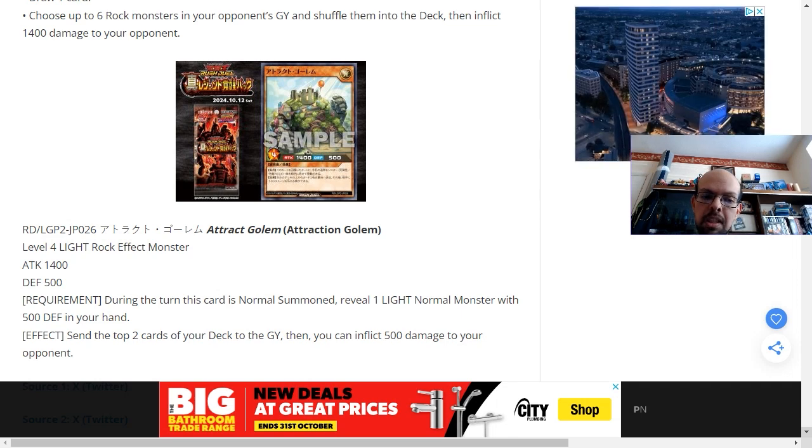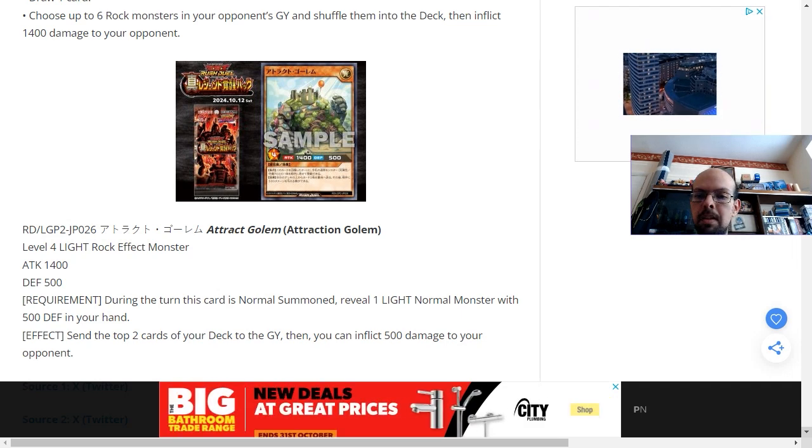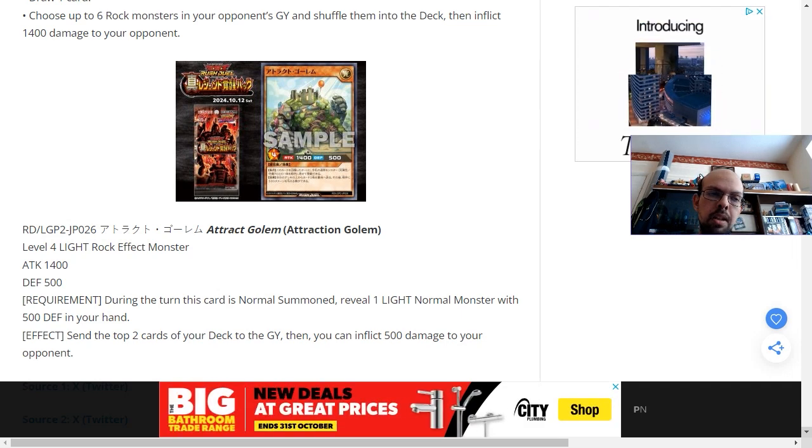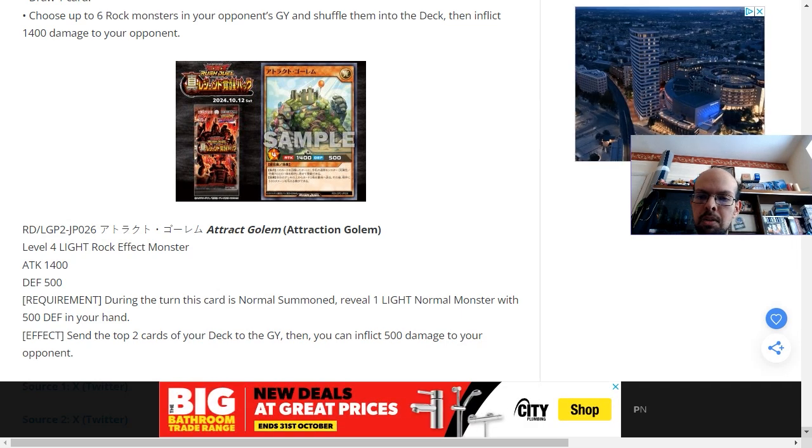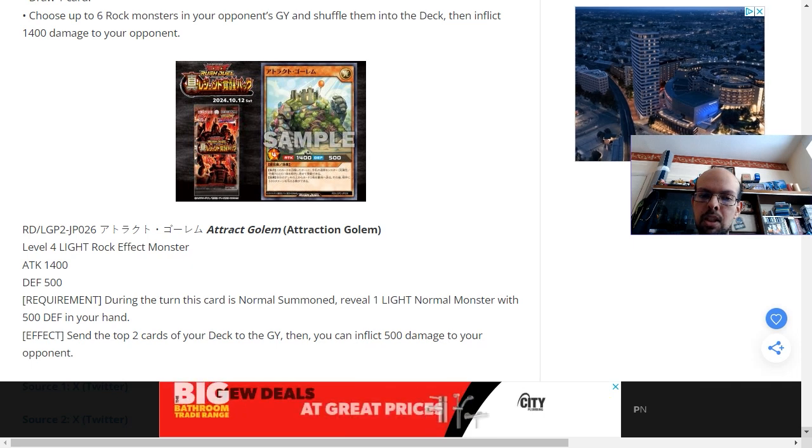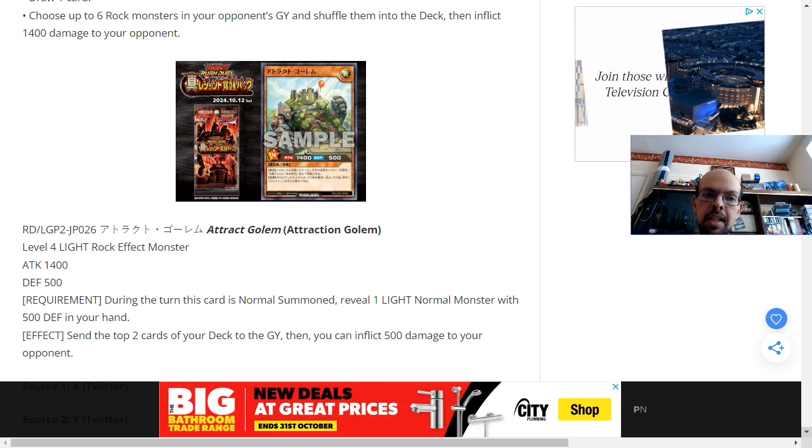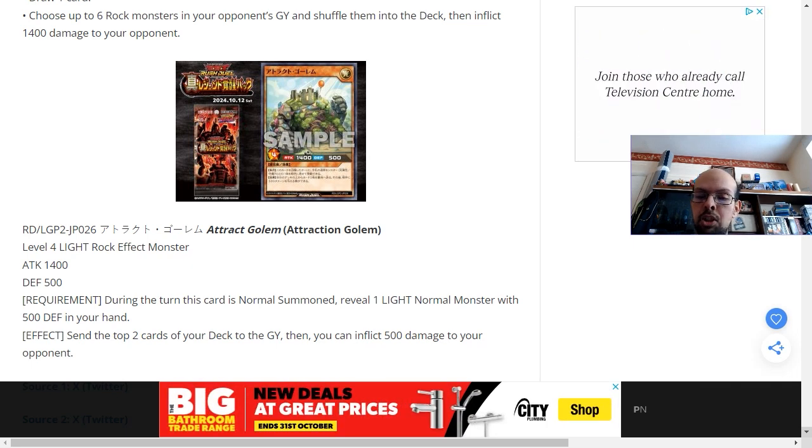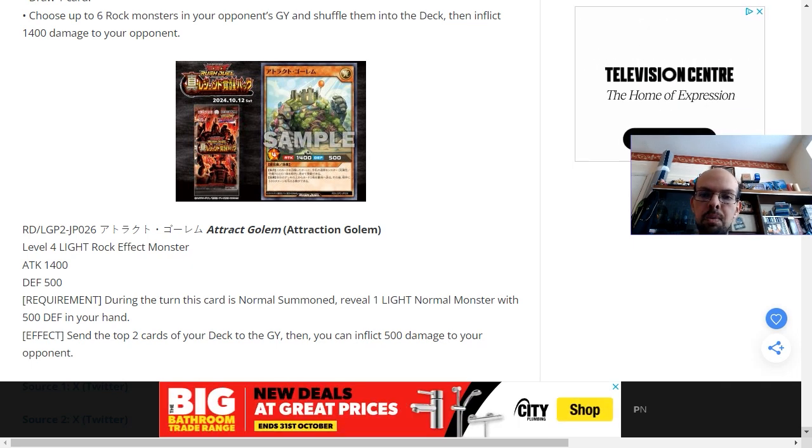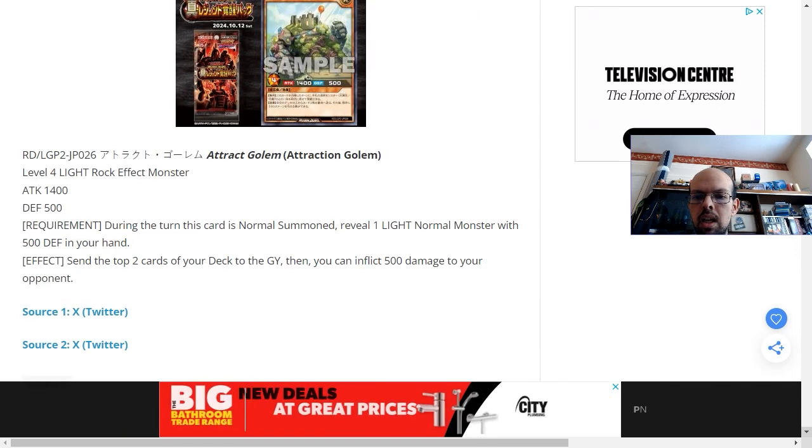And then you inflict 500 damage to the opponent. 500 points isn't much, but again, if you can kind of add up the life point damage through these burn effects alongside the attack damage you can do with the stronger monsters, that can hopefully work to your advantage.